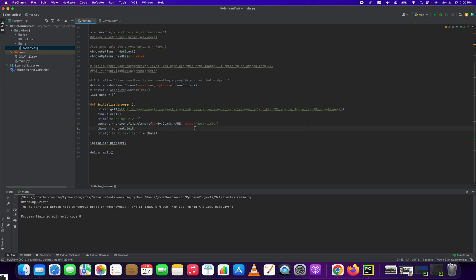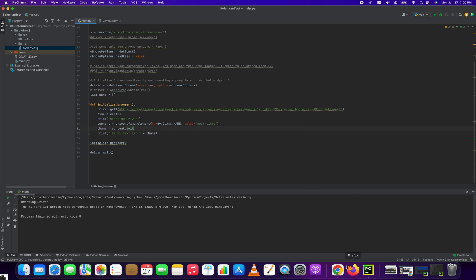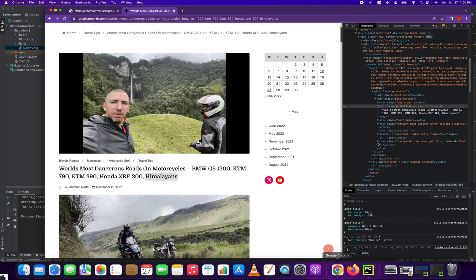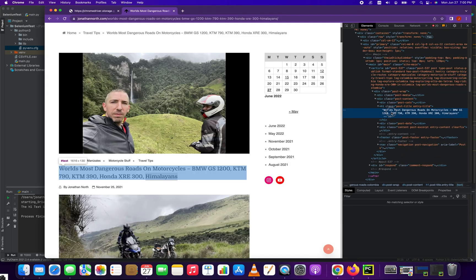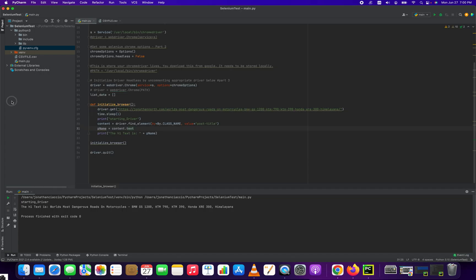Once you've grabbed that element, we have to create a new variable called pName for PostName. And then we reference content.text. If we didn't have the .text there, it would just give us an error because you can't just print the element. You have to reference the text out of the element in order to grab this text right here. That's the text of the element.